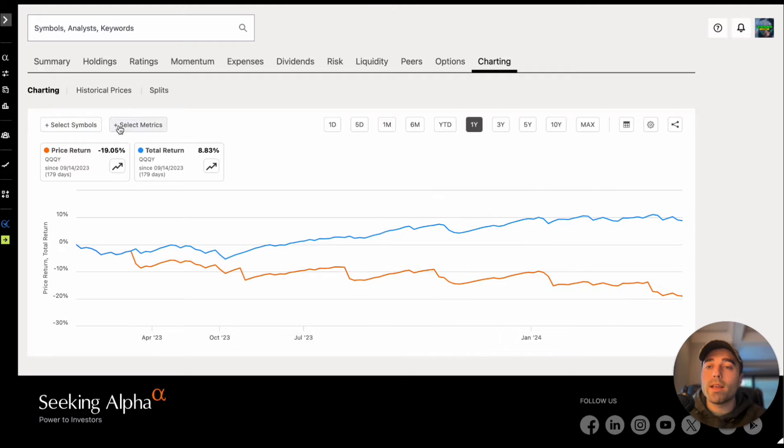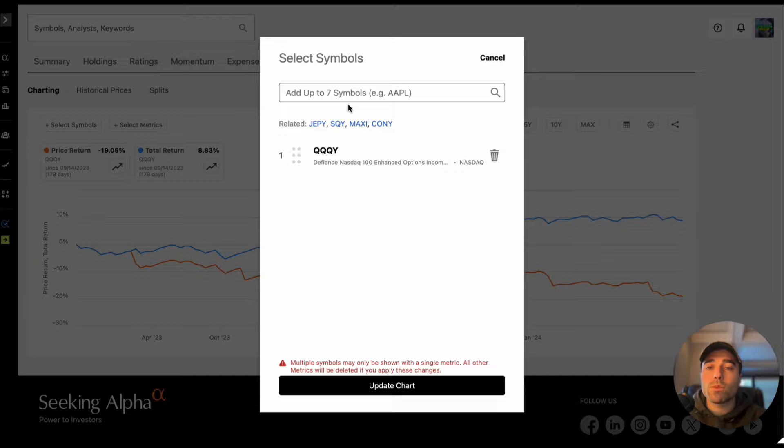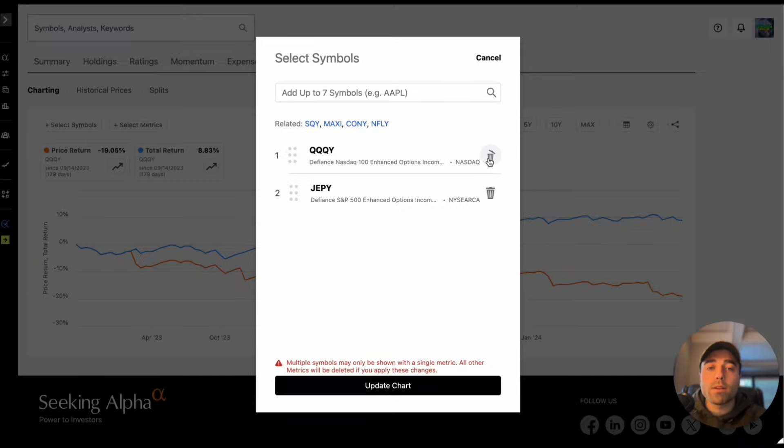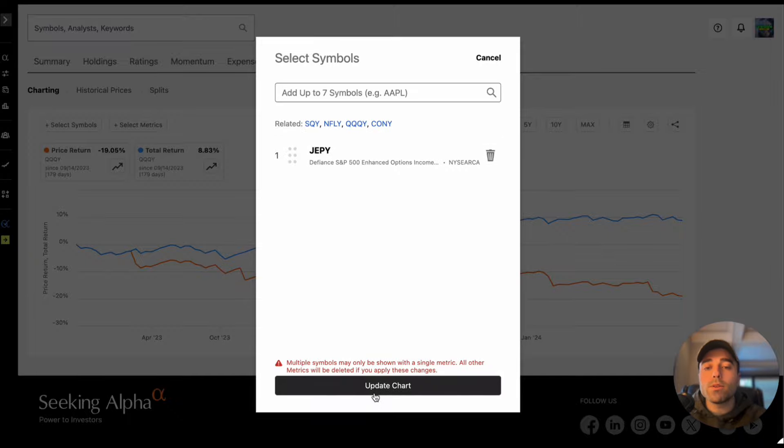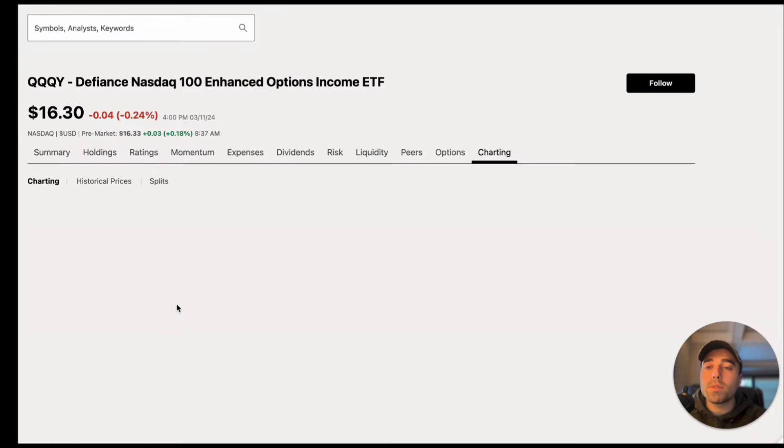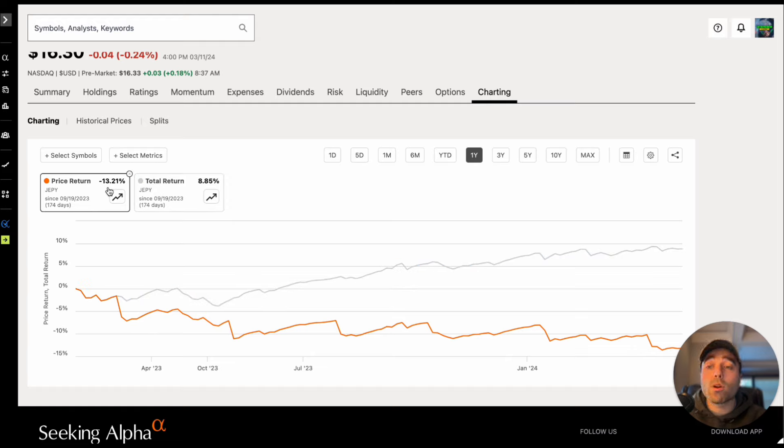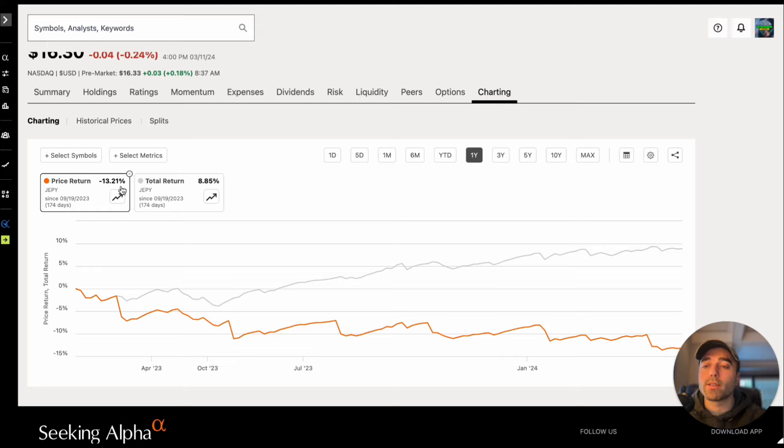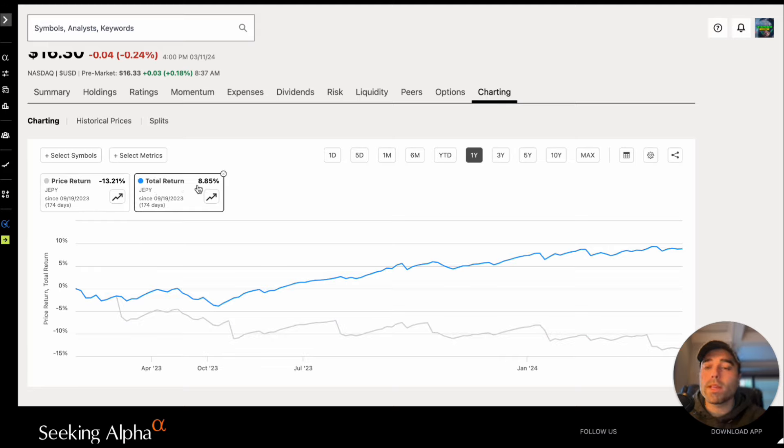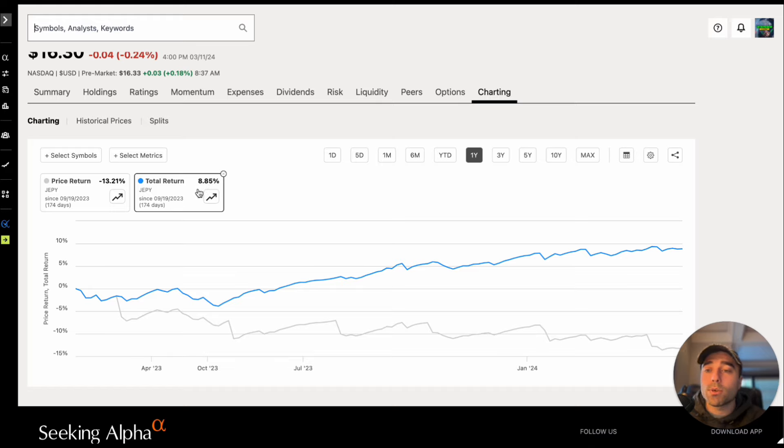Let's also add another symbol here which will be JEPY and we can delete QQQY, we'll update the chart and you can see price return for JEPY is down 13.21 percent in the past 174 days. Total return JEPY is up 8.85 percent. So pretty good investments on a total return basis for QQQY and JEPY.